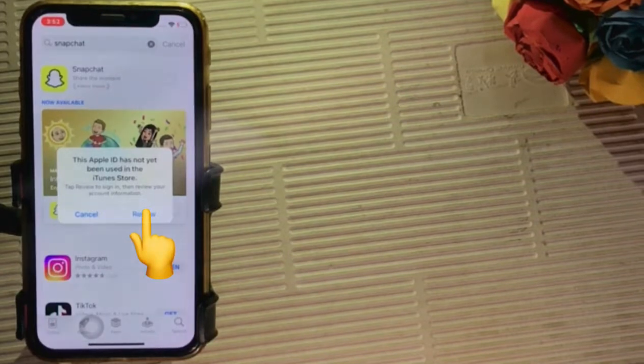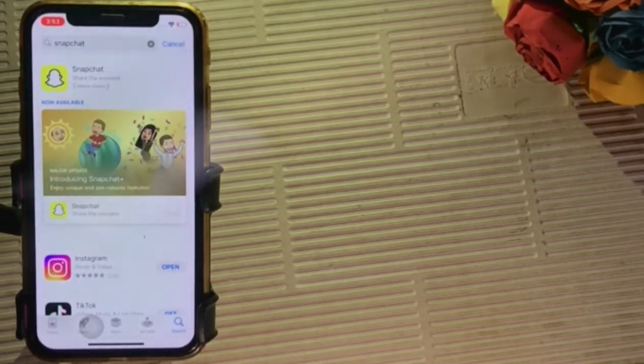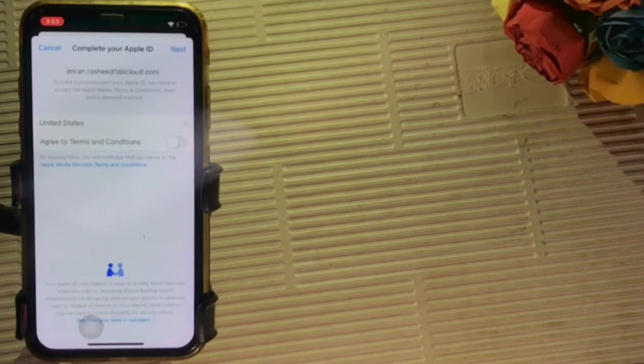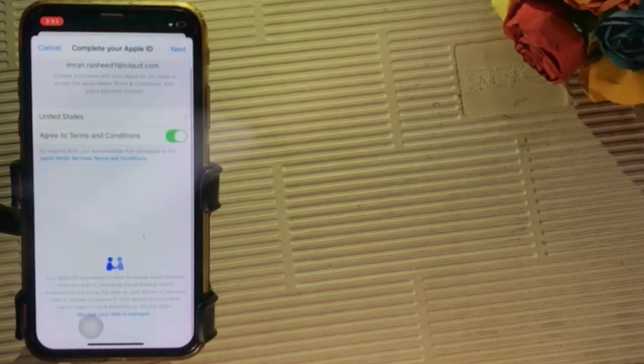Click on Review. Agree to Terms and Conditions. Turn on it.